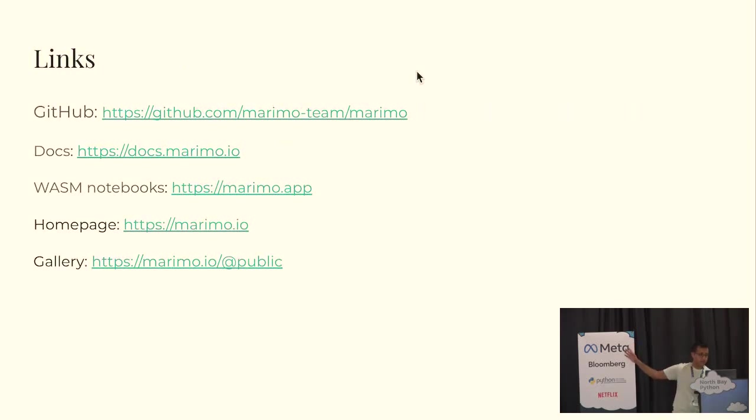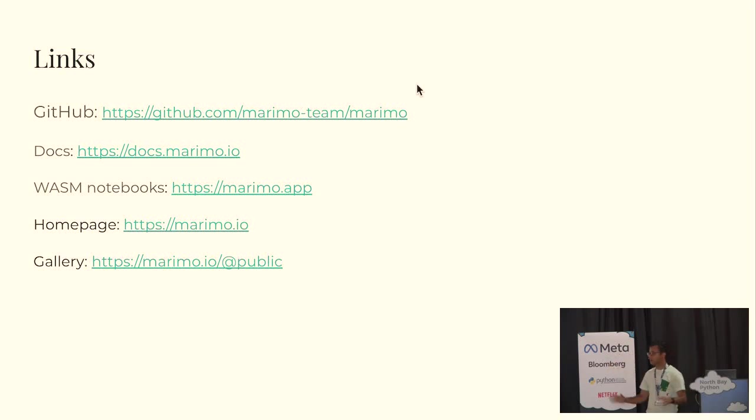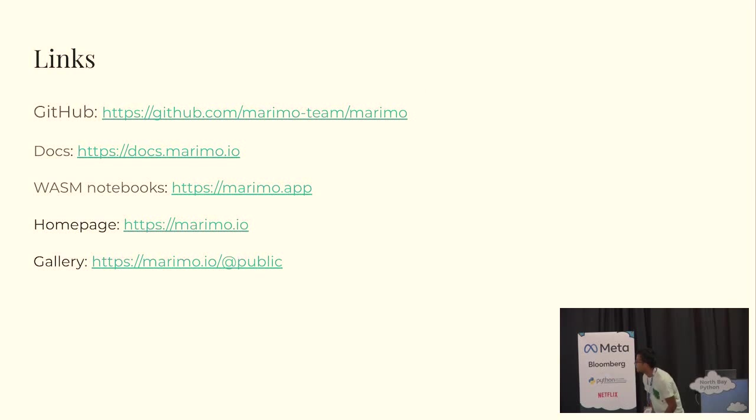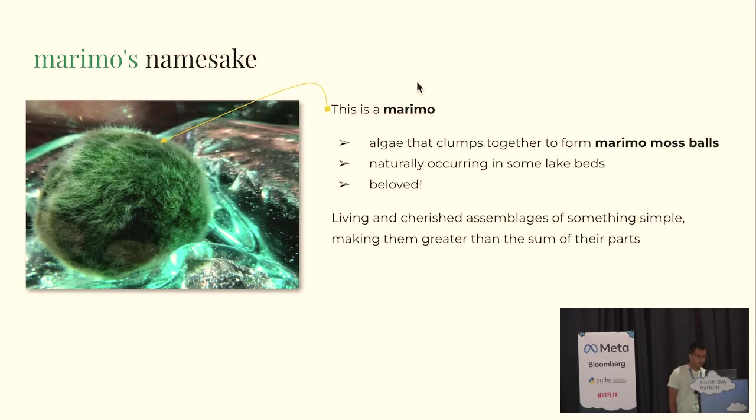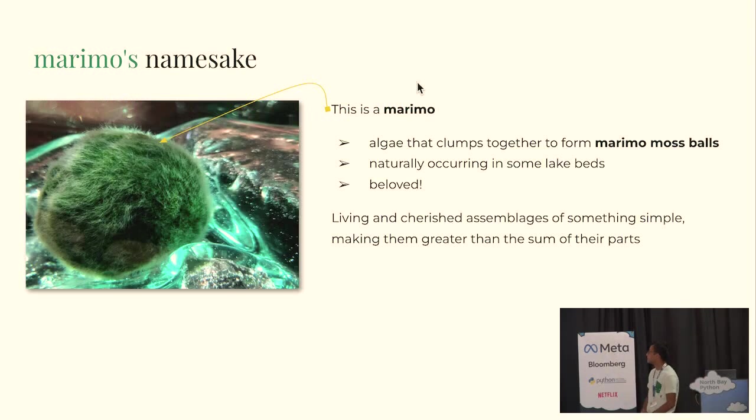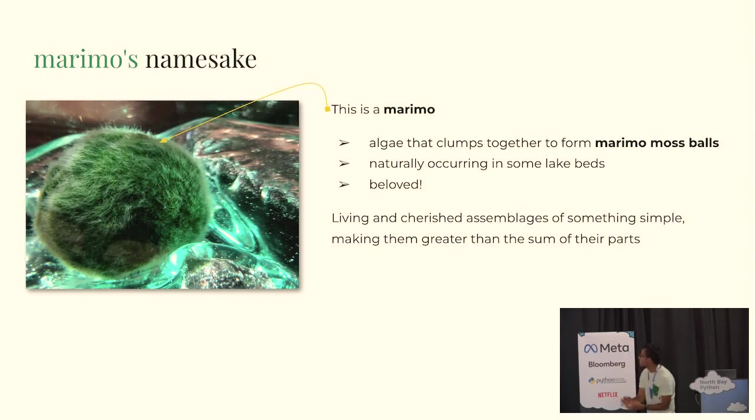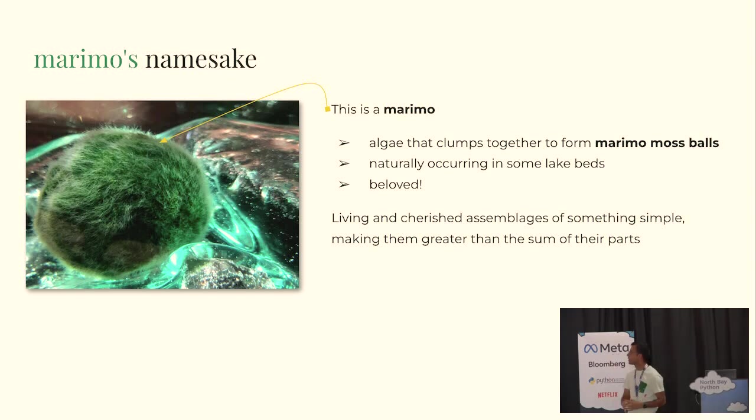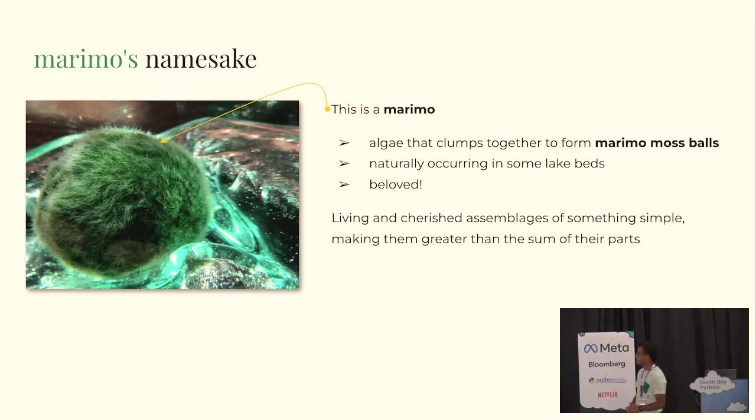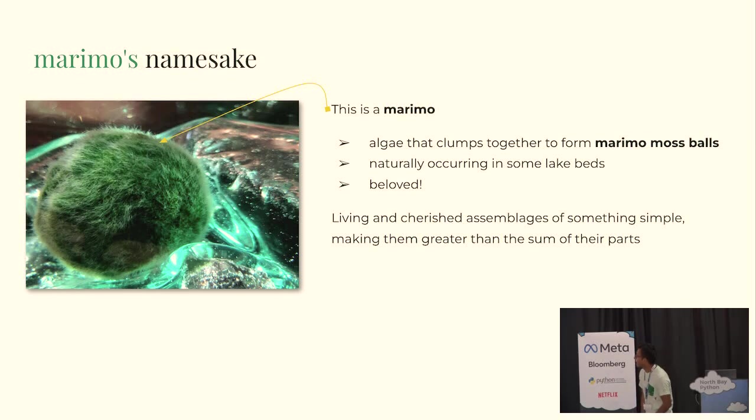Here's a bunch of links. I think the most important one is you can find us on GitHub. We're totally open source. There's a gallery of examples. And okay, just a small piece of backstory. This is marimo's namesake. That's a marimo, it's a little algae that clumps together to form a marimo moss ball. You can find them in some lake beds in Japan and Europe and I don't know they're really cute, they're adorable. I had a marimo as a mascot during COVID. So yeah, thank you.